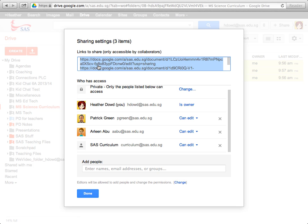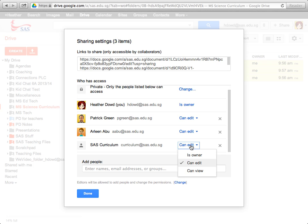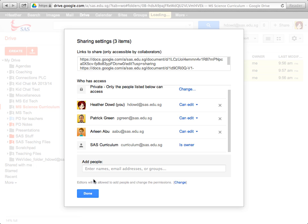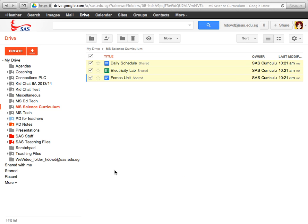And then I want to transfer ownership to the curriculum account. So I'm going to go ahead and click SAS Curriculum is owner, save changes, and done.